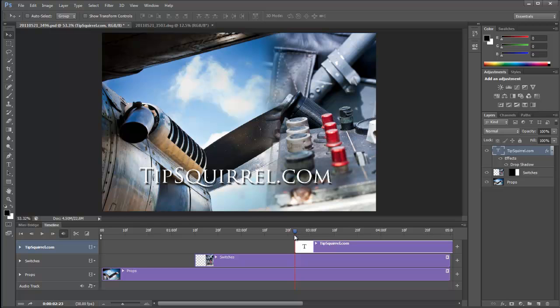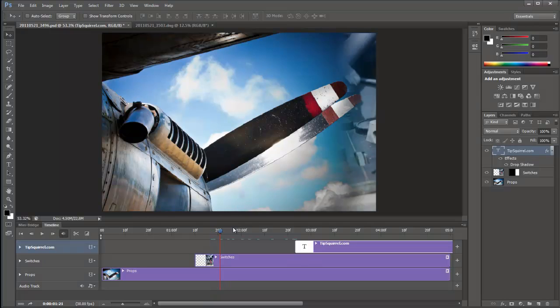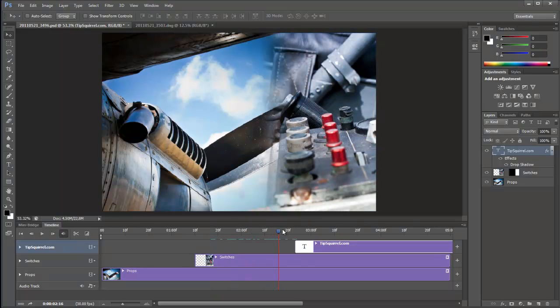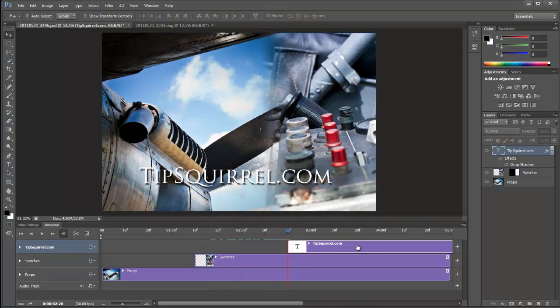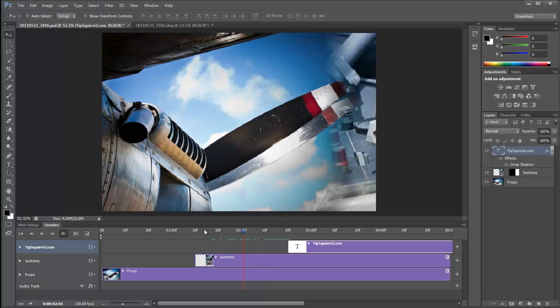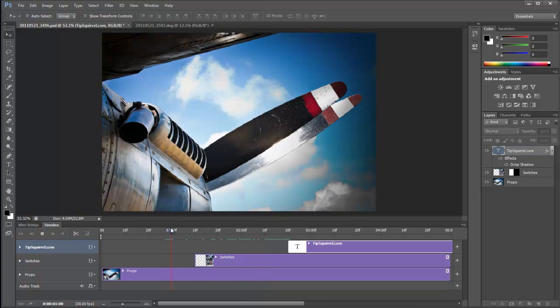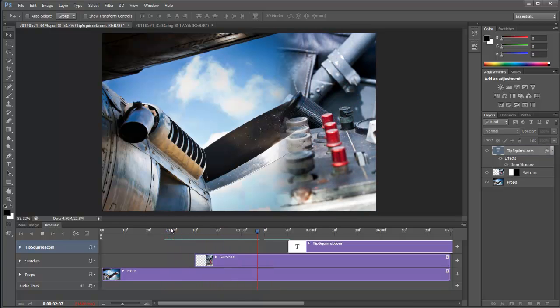Now you can see that it plumped that down exactly where the current time indicator was. And actually, that's okay for me. It's going to be about there when we want to start. We can move that there. Good. Let's play that using the space bar again.